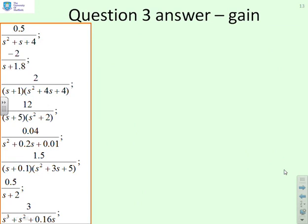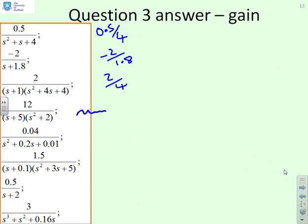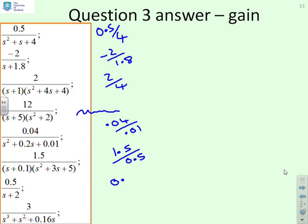For gain, looking at real parts: 0.5 over 4, then minus 2 over 1.8, then 2 over 4. The oscillatory system is a bit uncertain. Then 0.04 over 0.01, then 1.5 over 0.5, then 0.5 over 2. The last system has an integrator, so the gain would go to infinity in steady state.